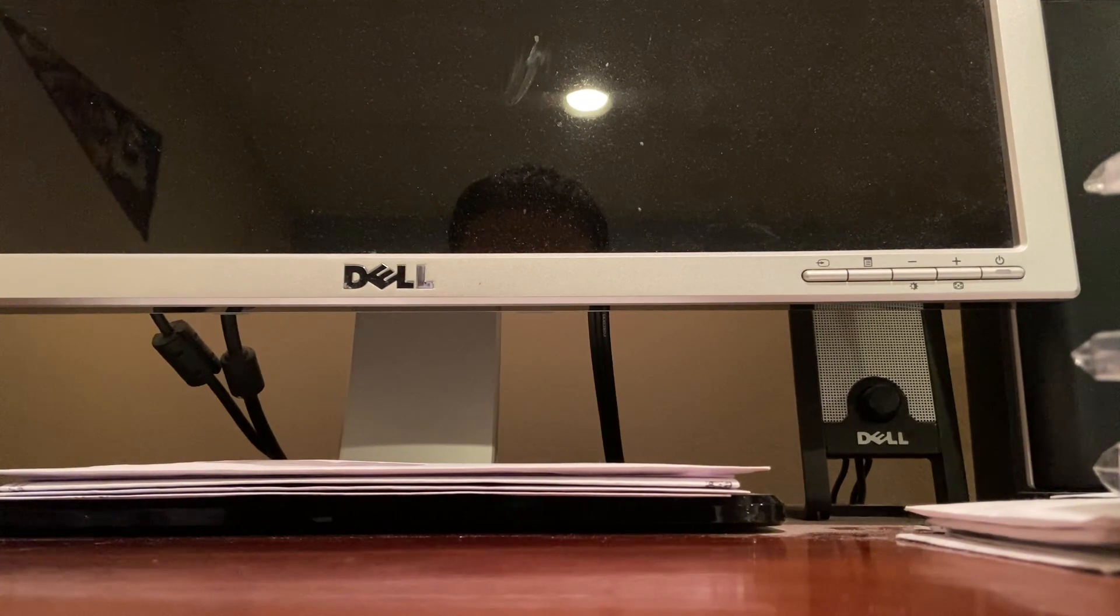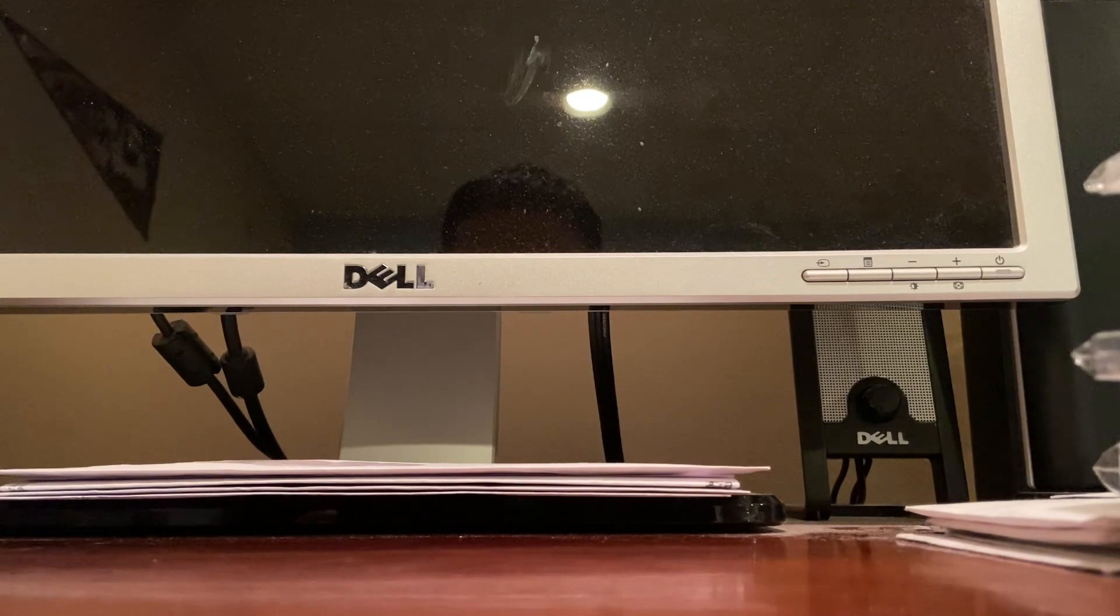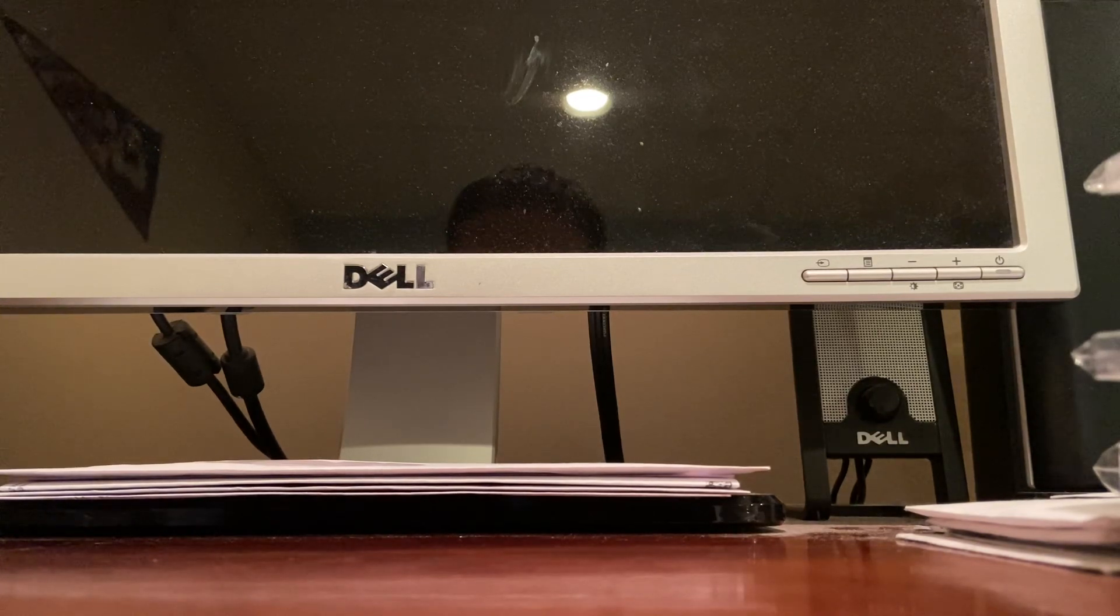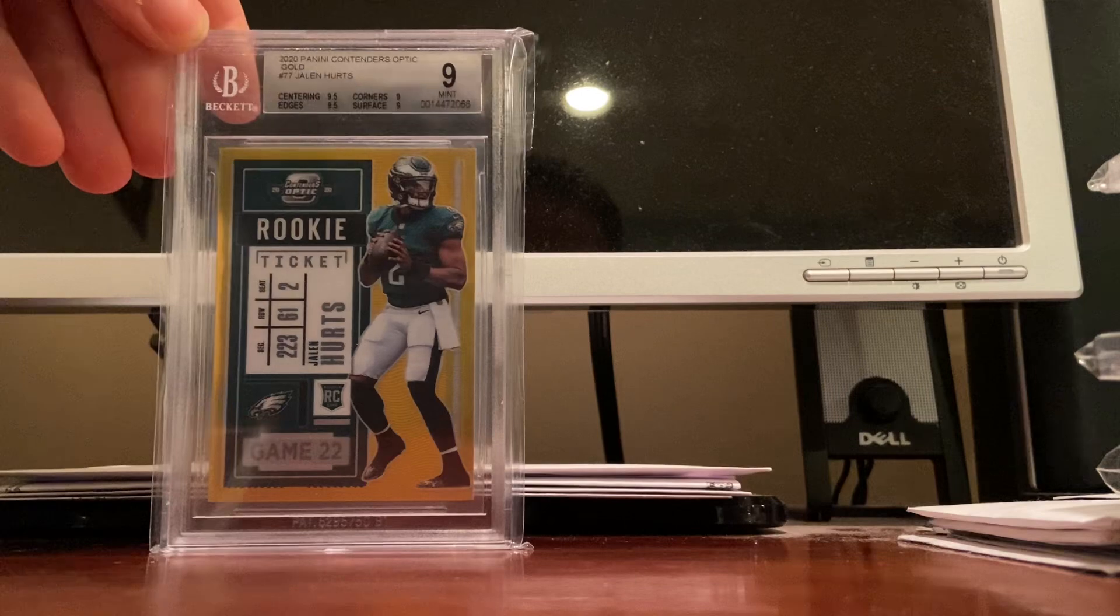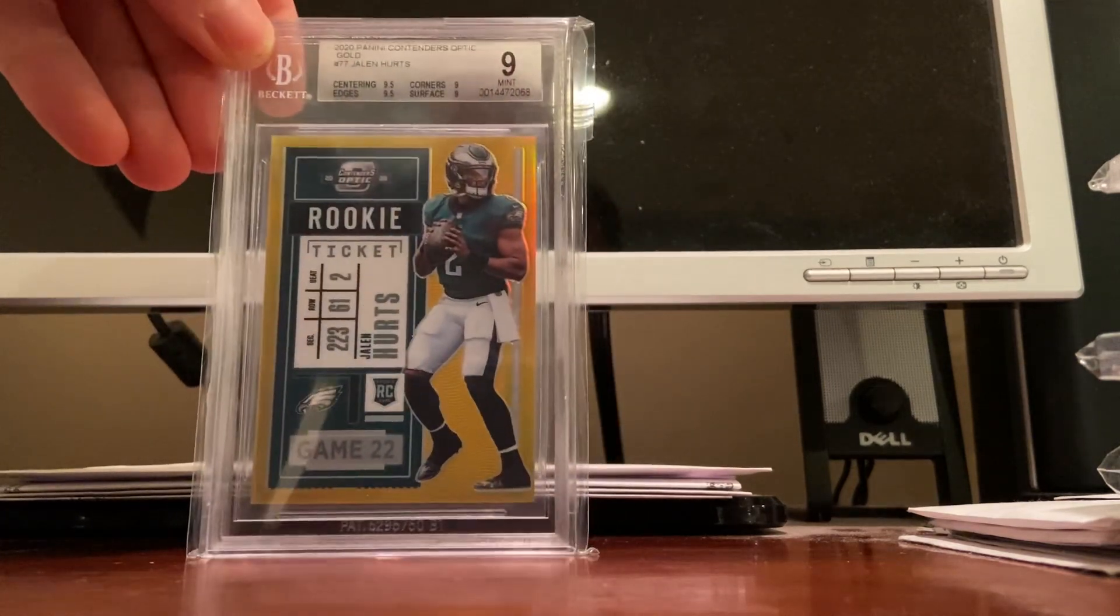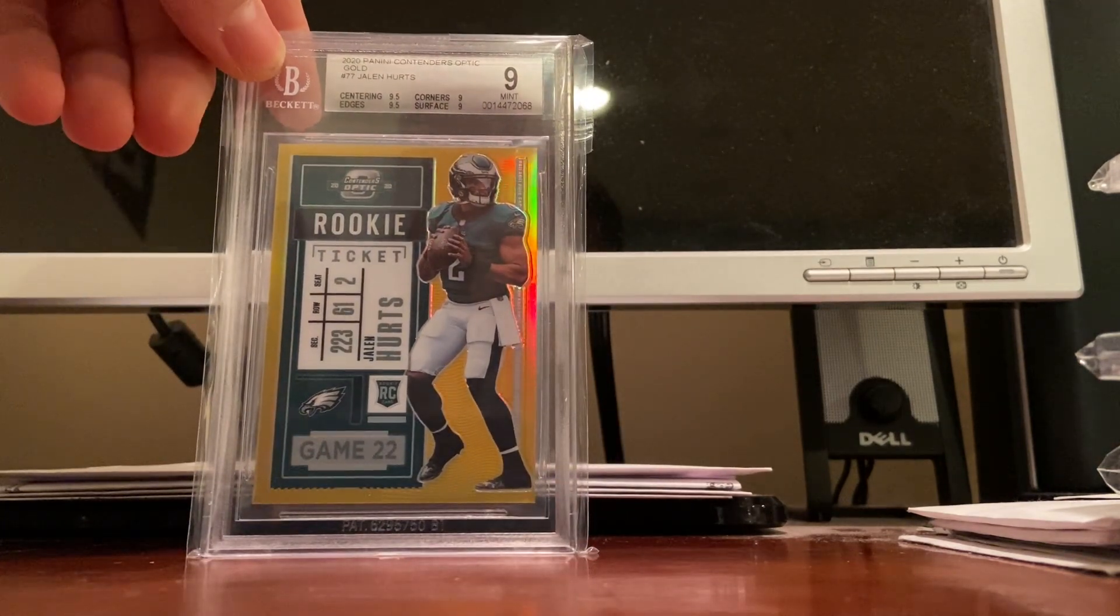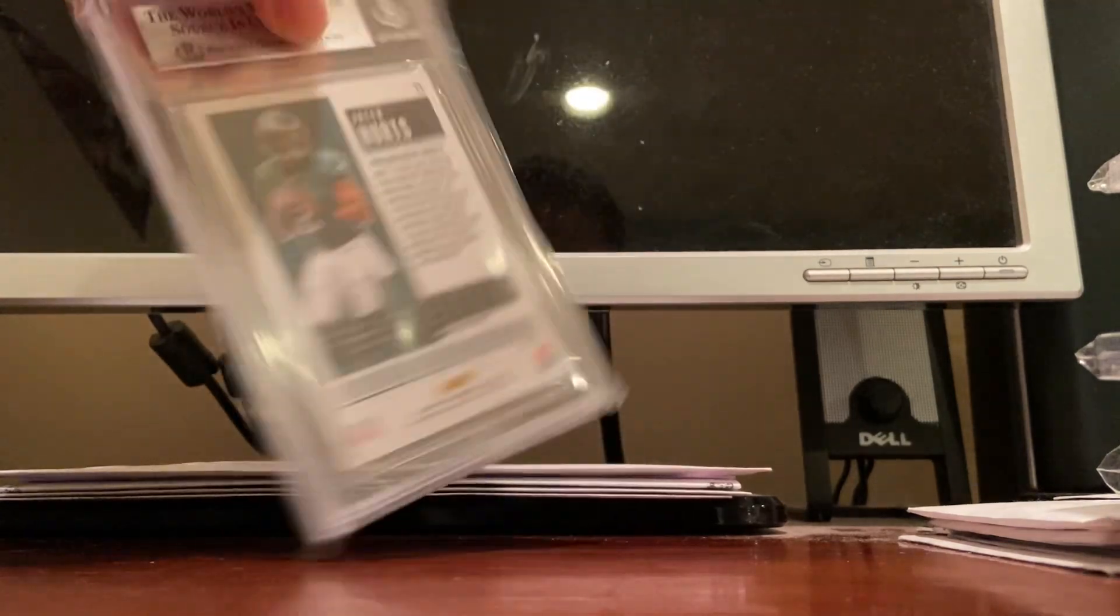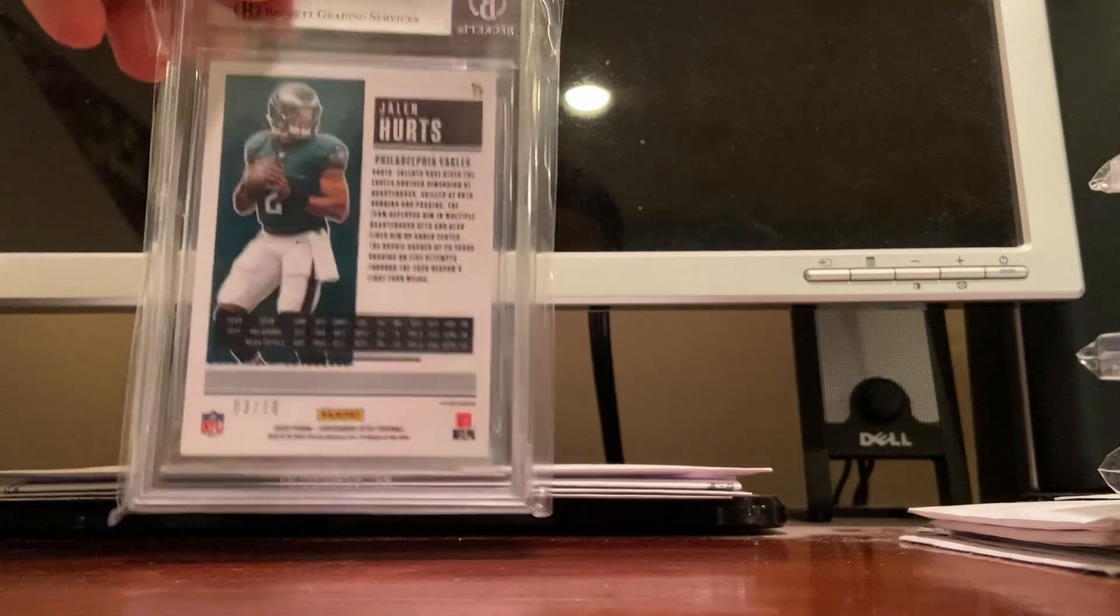My final three, I'll end with the two autographs I have of him. This is my best card in my collection, it's not an autograph. It's my most valuable, it's not my favorite card but it's valuable. This is the Donruss Optic rookie 2020 BGS 9, numbered out of 10, this is the gold parallel. I think it's probably around 2K right now in value, it's number 3 out of 10.